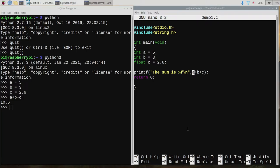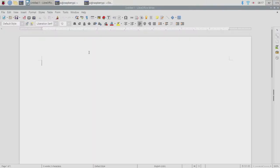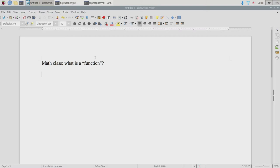The next thing I want to talk about are functions. Let's go back to math class — what is a function in math class? We'll contrast that with the computing definition of a function.